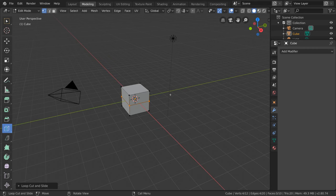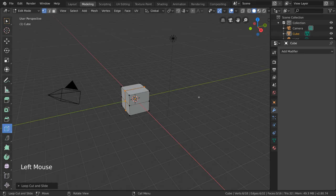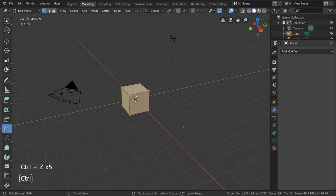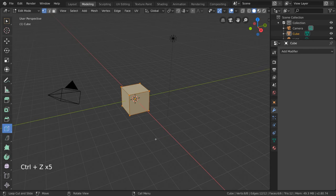This is very handy for manually increasing the number of polygons in certain parts of your mesh for modeling. So that's the Loop Cut part of the tool, but what about the Slide part of the tool? Well for that, all you have to do is left click drag instead.